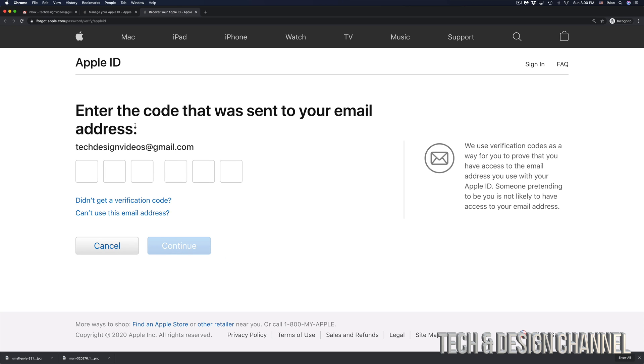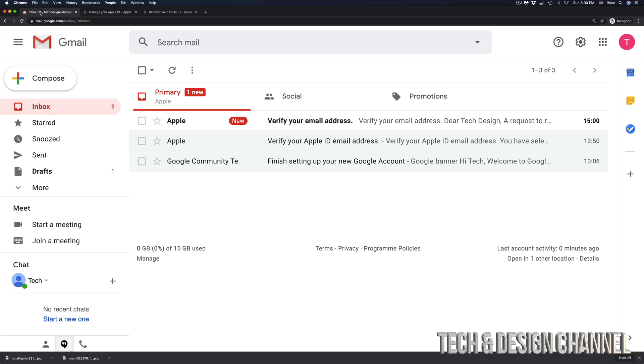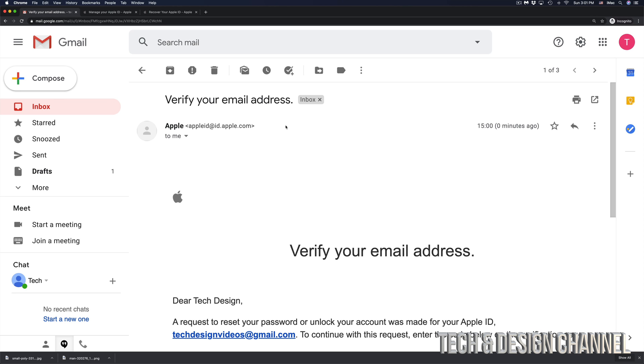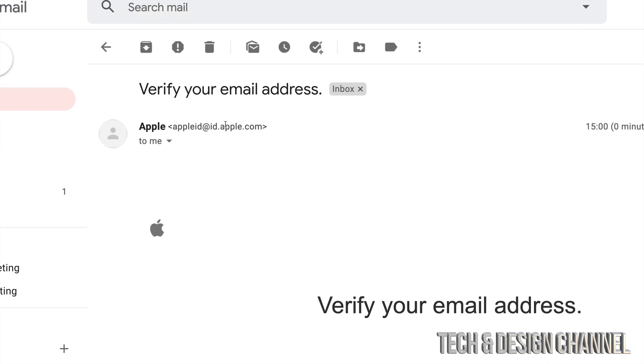And then you would get another code sent to your email address. So in this case, my email address is right here. I can go ahead, go right into my email. And here we go. It tells me, verify your email address. And that's from Apple. So I'm going to click right there.